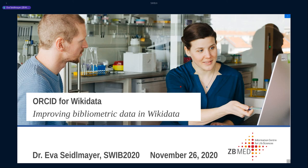Thank you Jakob, and thank you to all the SWIP organizers for giving me the opportunity to present our project, ORCID for Wikidata. I slightly changed the title of the presentation from what we actually do — a workflow for matching author items and publication items — to the purpose of this workflow: the improvement of bibliometric data in Wikidata.